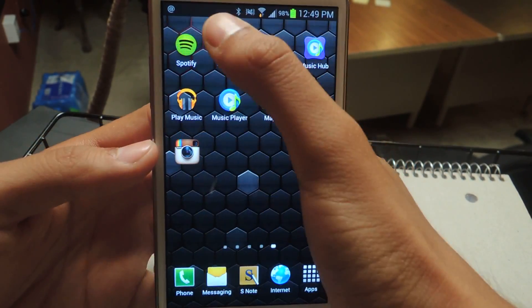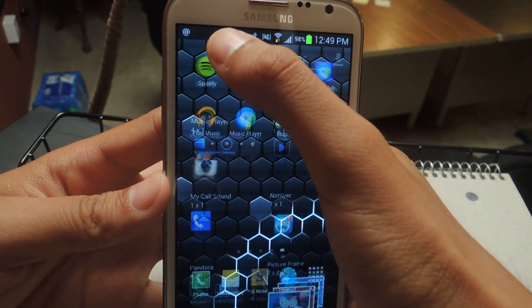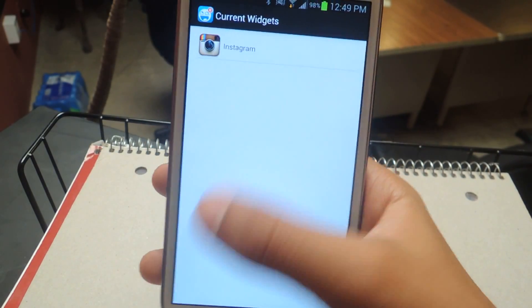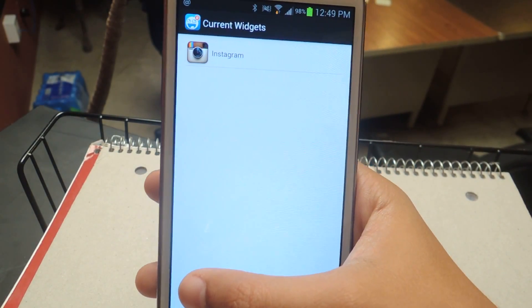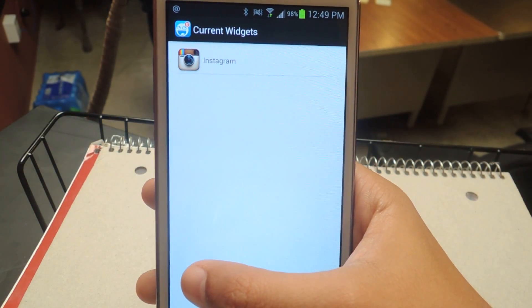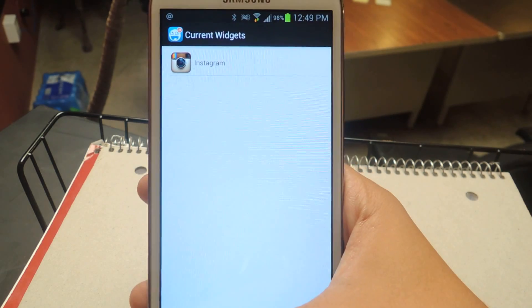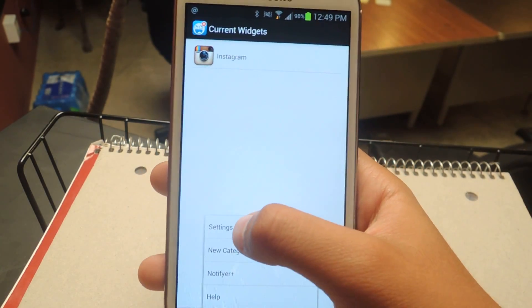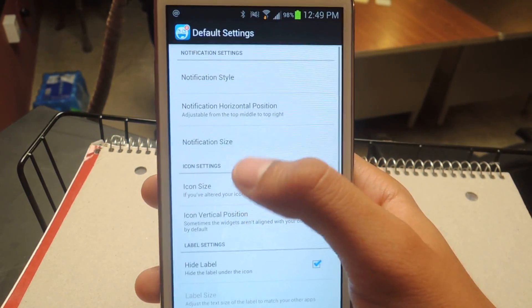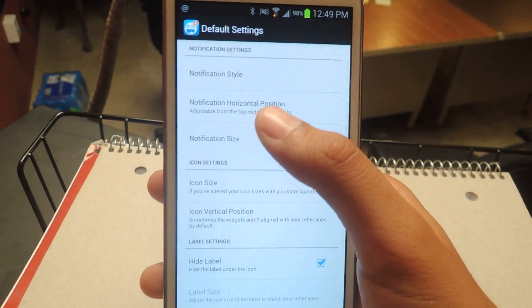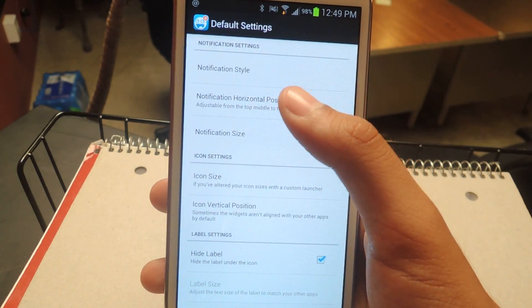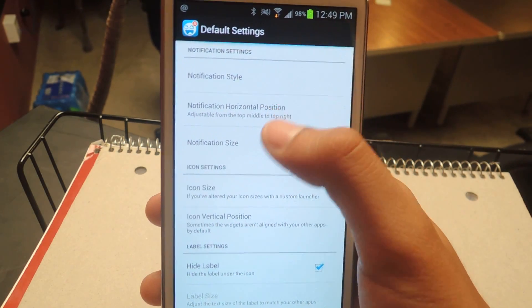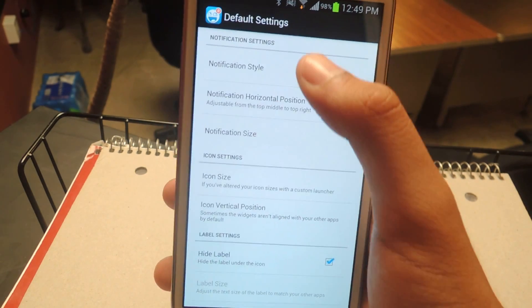What you'll want to do is head over to the Notifier app. You'll see all the current widgets that you have on there — I only have one right now. Head over to the settings for that widget, where you can change things such as the style of the notification, the icon, and all that stuff.